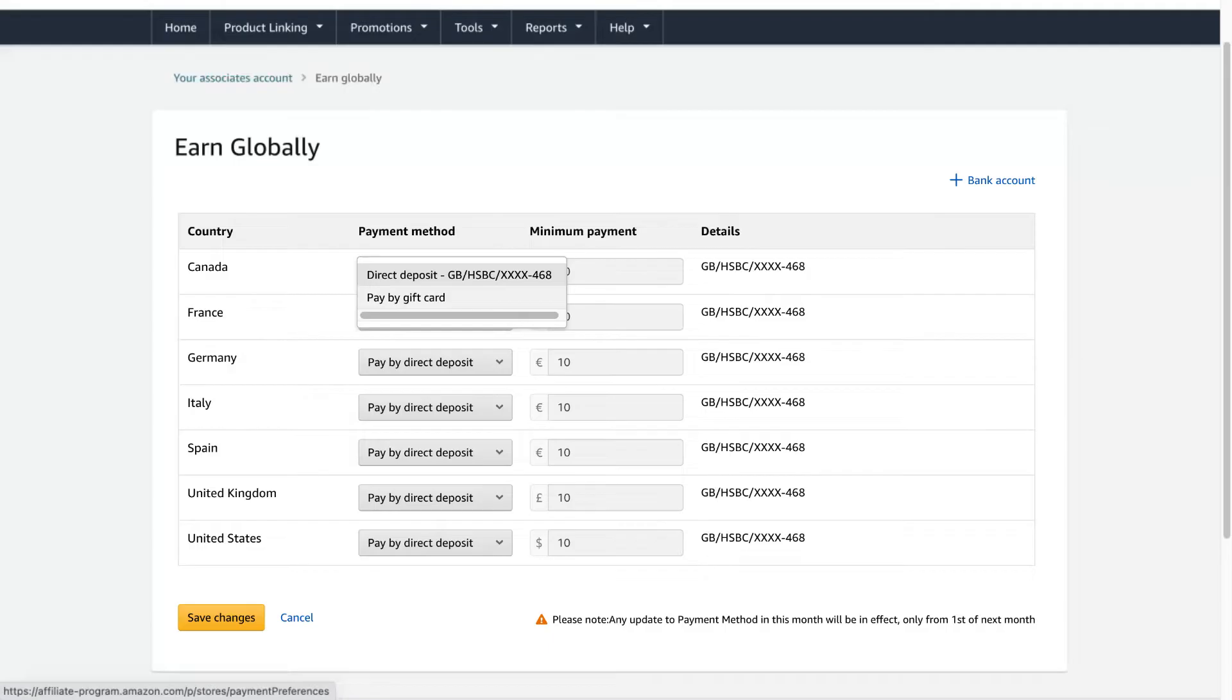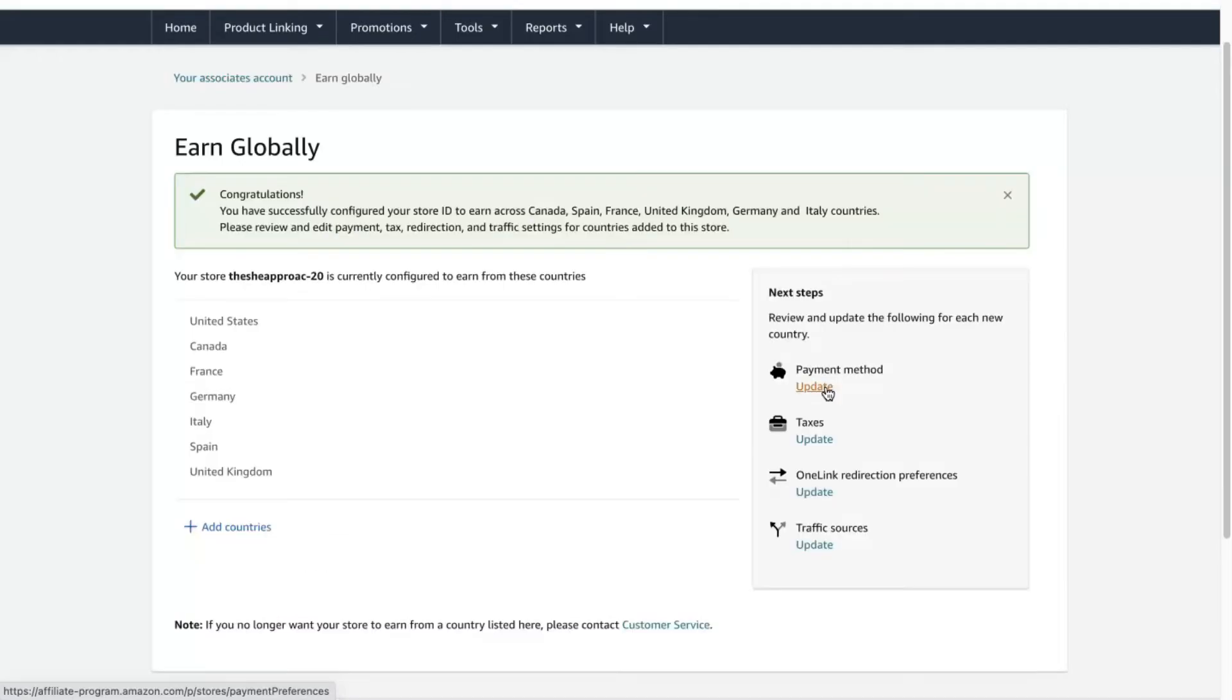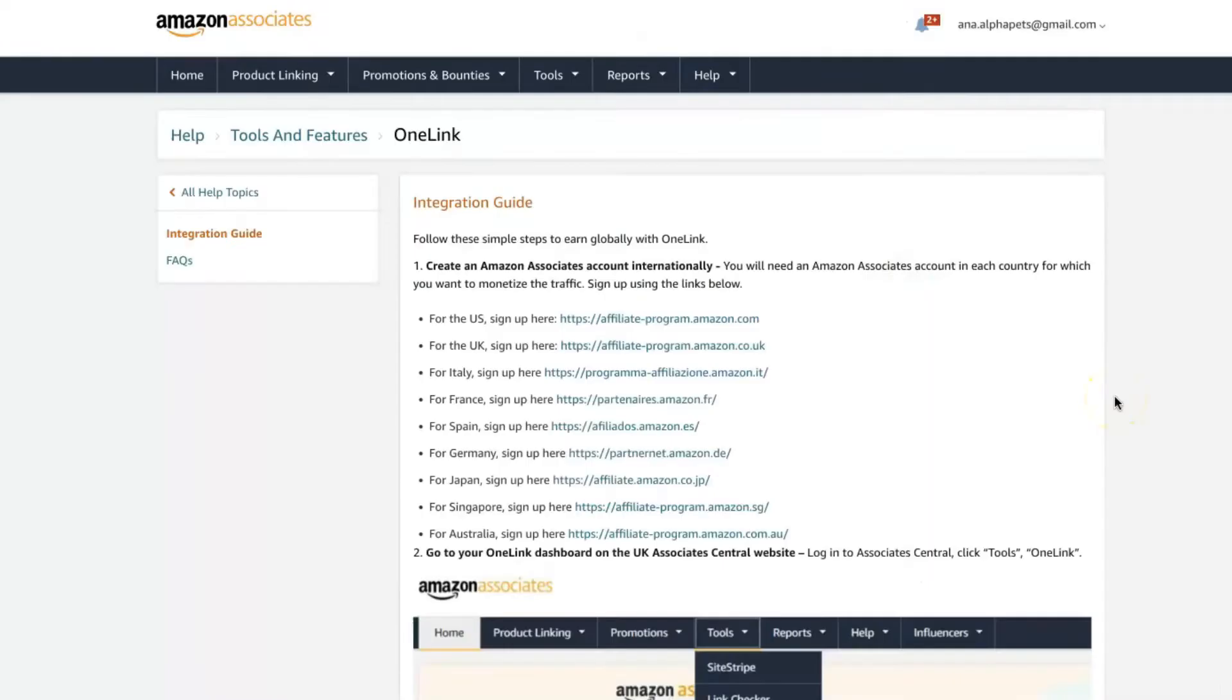But you can update it by country if you prefer in the update button, and you might also need to fill out further tax documents.